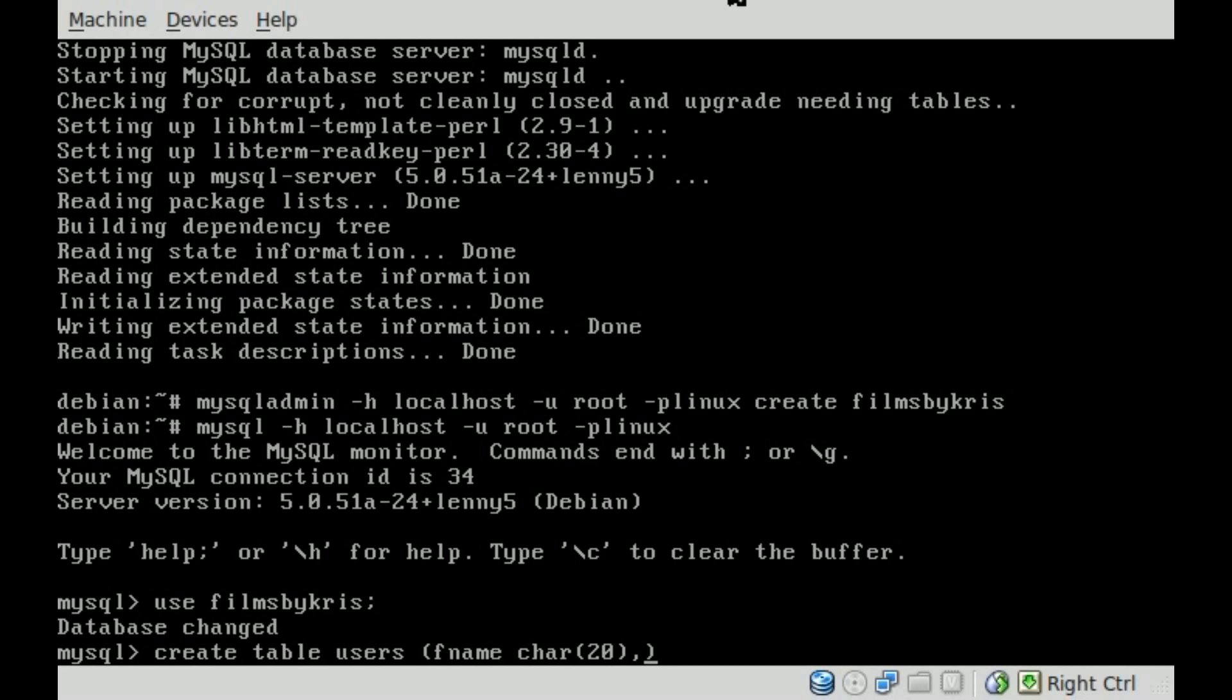We're going to do comma, and then we'll do LName for last name. Once again, that will be a character input. We'll make that one 20 as well. Usually last names aren't any longer than 20. Then comma.